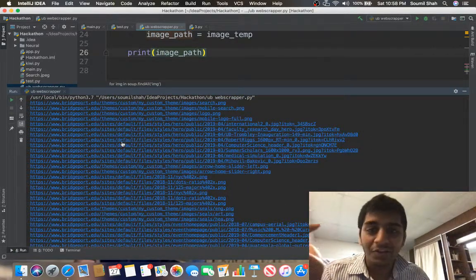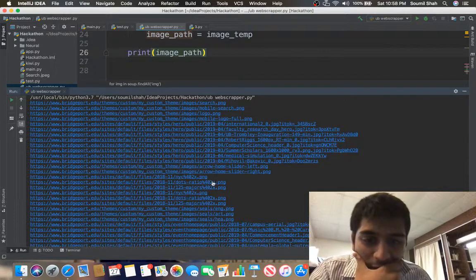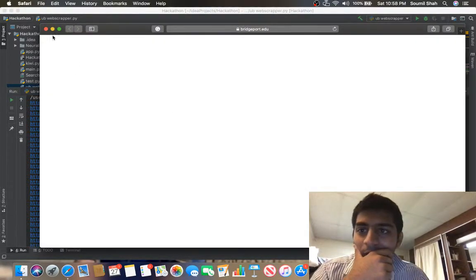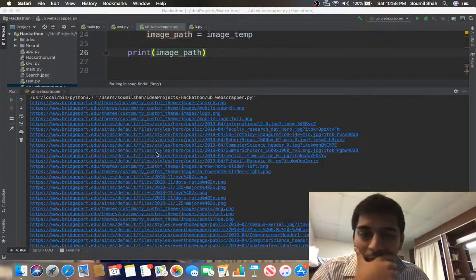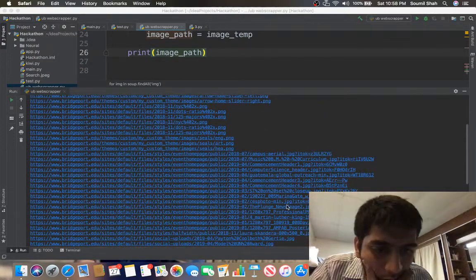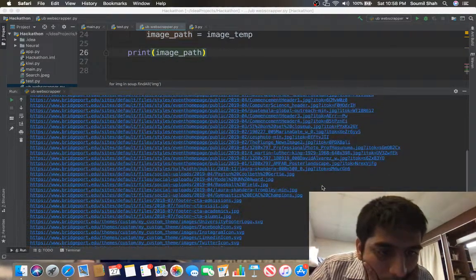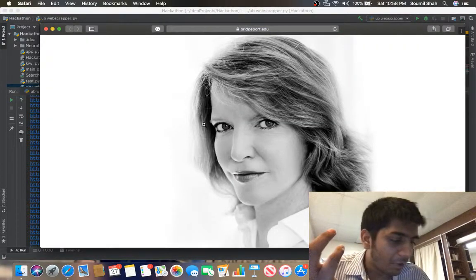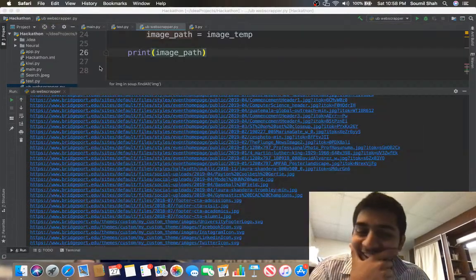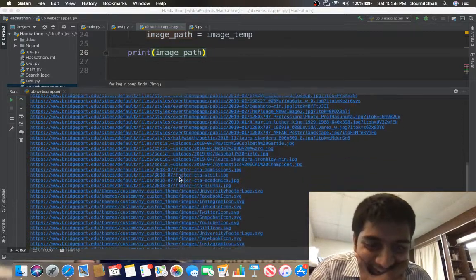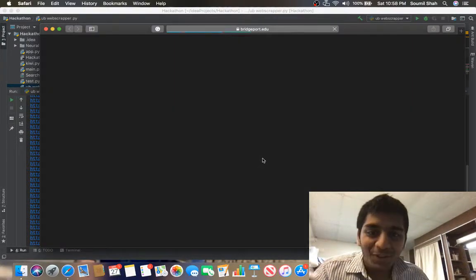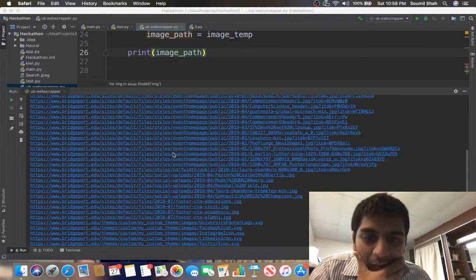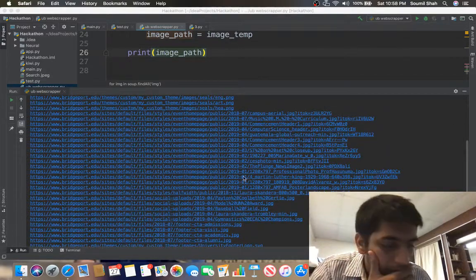It's that easy. If I open any of the links, it shows an image from the website. Here you see an image of the president from the website — so we've got all the links. Now I need to actually download these images.